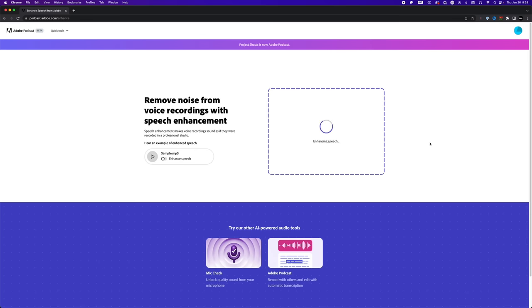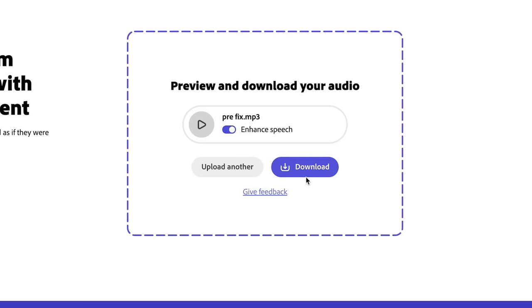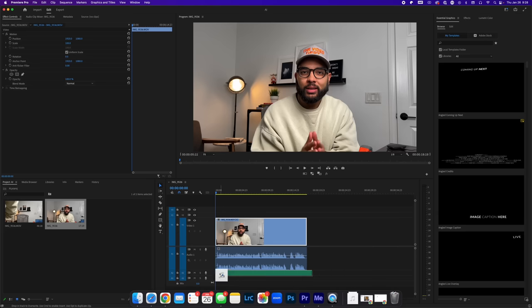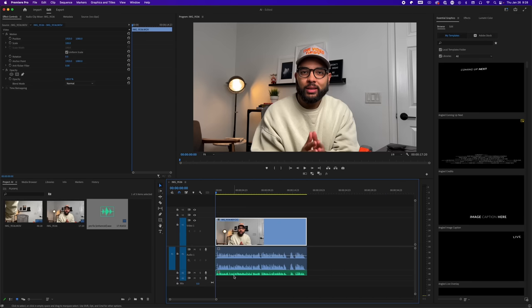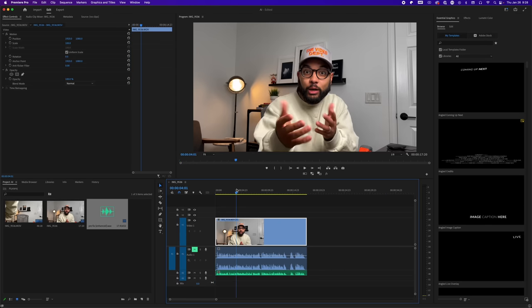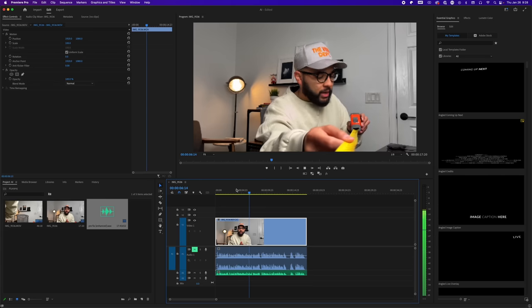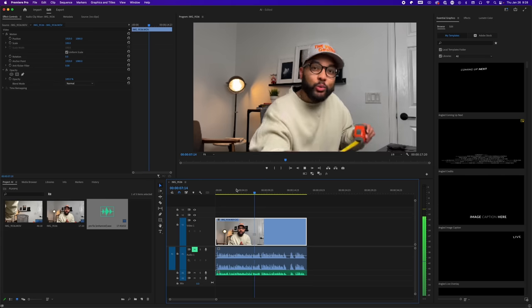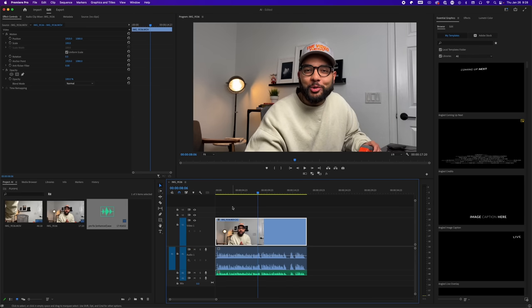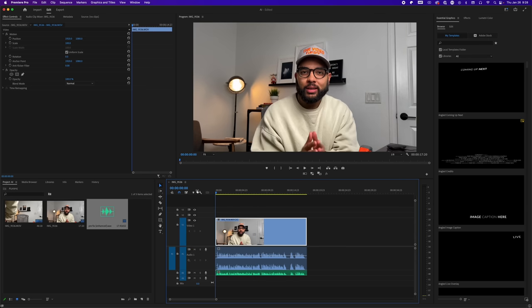It's going to take maybe a couple of minutes depending on the length of the audio, but then it'll allow you to download that audio file. Drag that file back into your editing software and replace the audio that was on the original video. Make sure it's lined up, and then simply mute the track or delete the original audio track altogether, and you are met with incredible audio quality coming from whatever mic you are using.